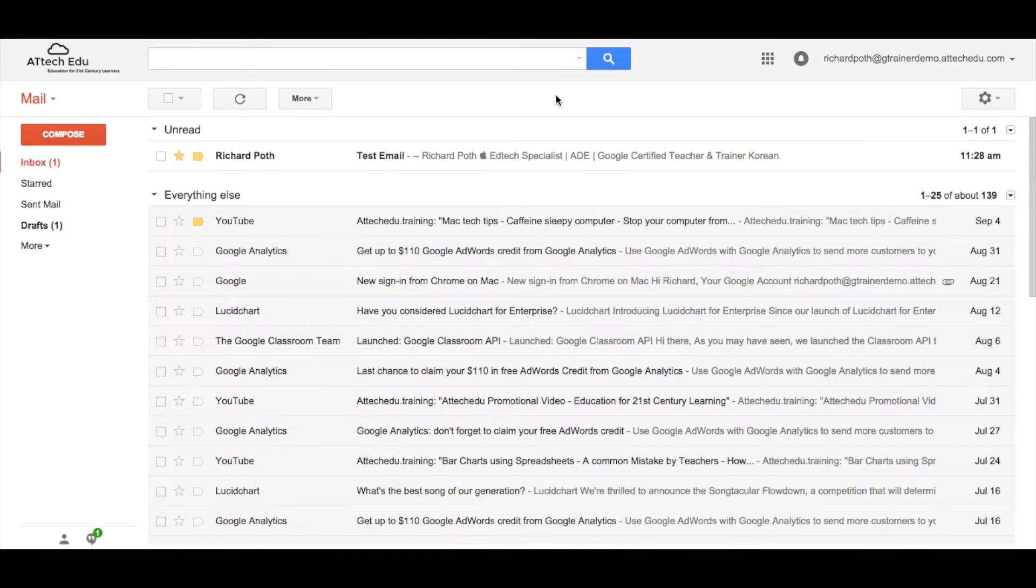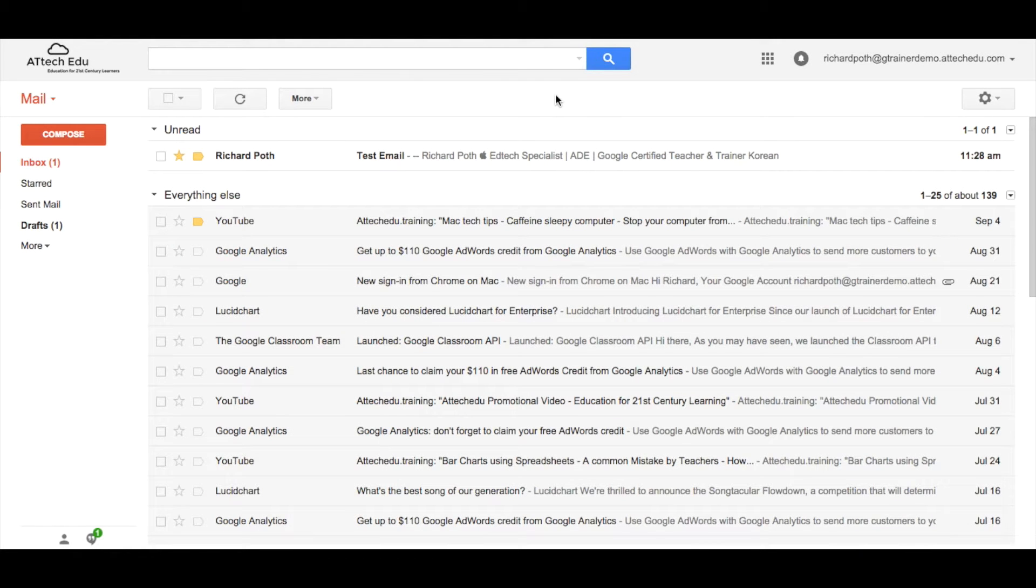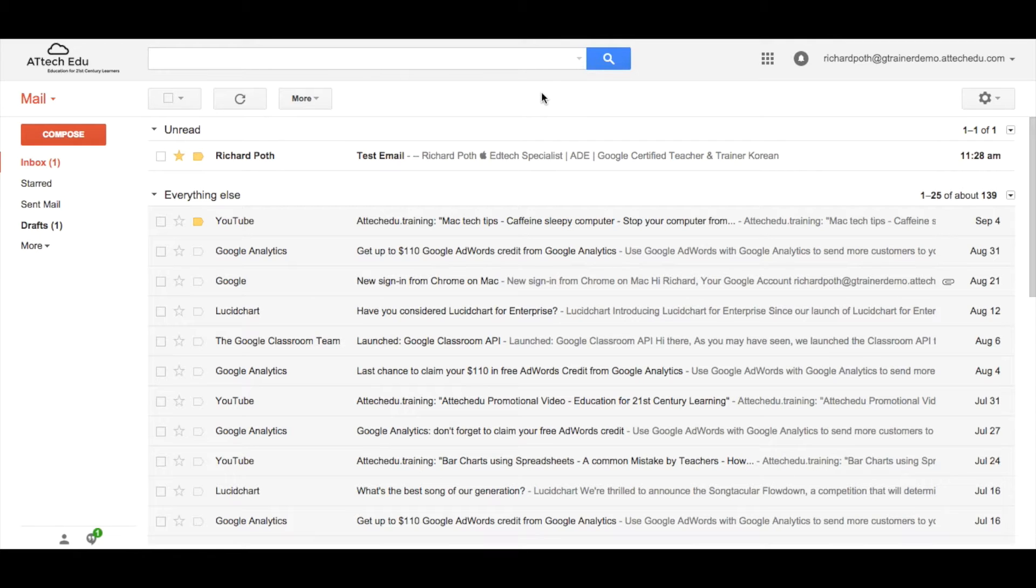In this video we're going to look at another way of how you can organize your emails. The first thing we're going to look at is labels. Now labels are very similar to folders. So we create a label and in that label we can place emails and organize our emails into different sections.